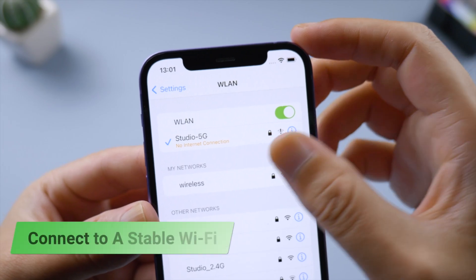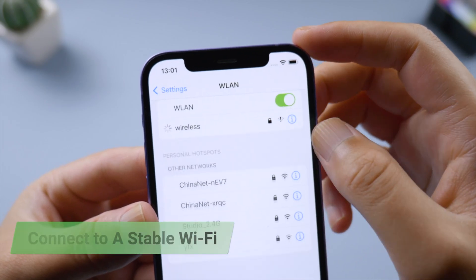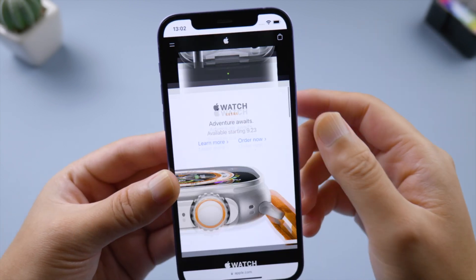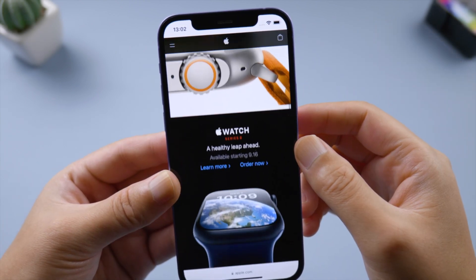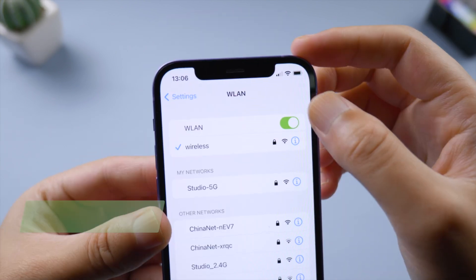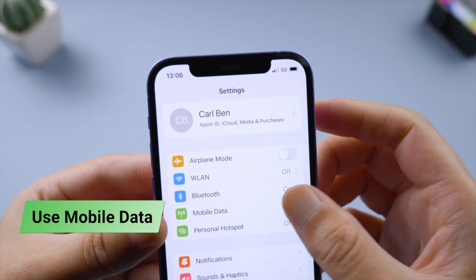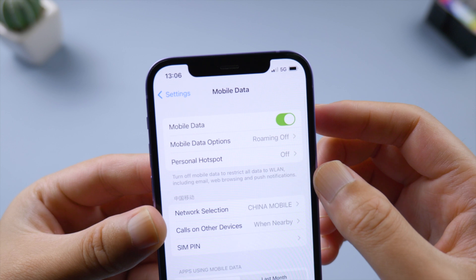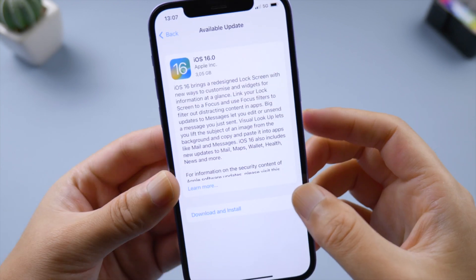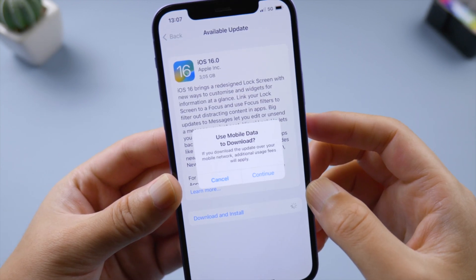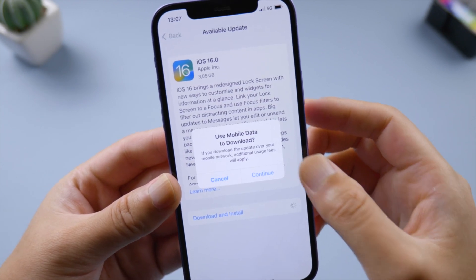Next, check your network status. Try using a different Wi-Fi. Test if you can visit apple.com smoothly. If not, turn off Wi-Fi and use mobile data instead. When asked if you want to use mobile data to download, tap confirm to proceed.